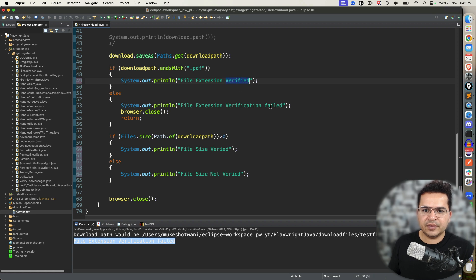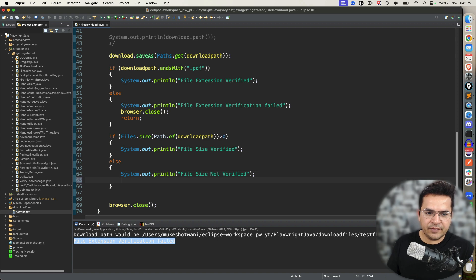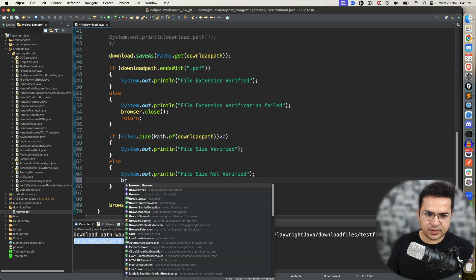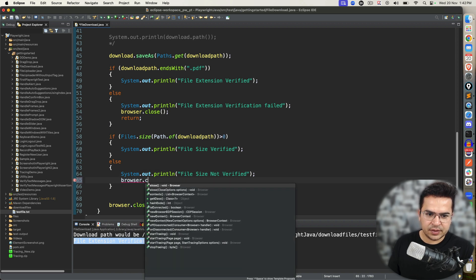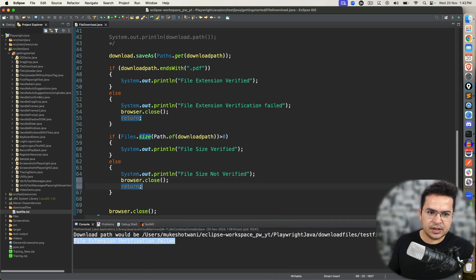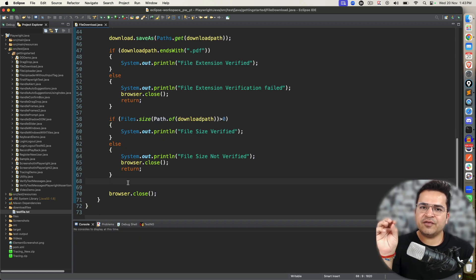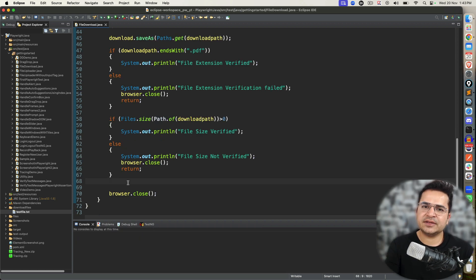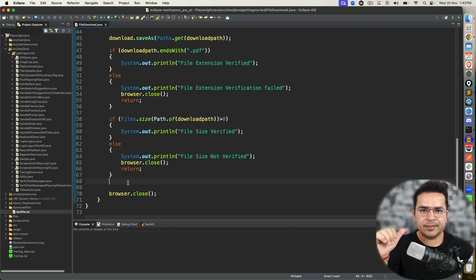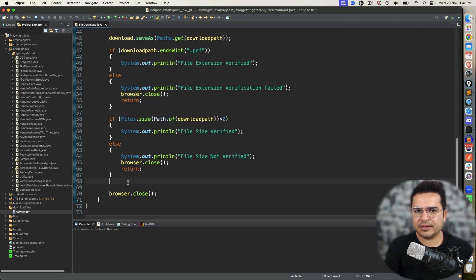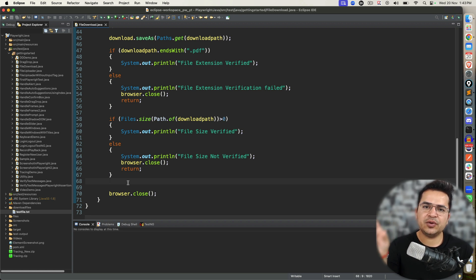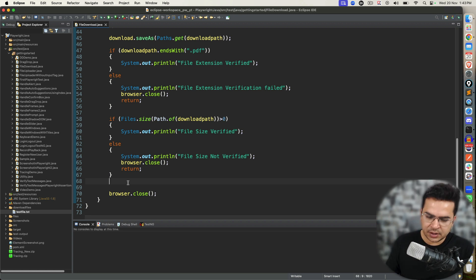Again, I will close the browser and return. This is the second assertion. A third assertion would be checking the file content. Chances are very high that you got some name, you also got the file size, but the file does not have the valid data or it is not having the data that you're expecting. So it is your responsibility to check the file content too. In that case, again, I'm going to use Files.readString.